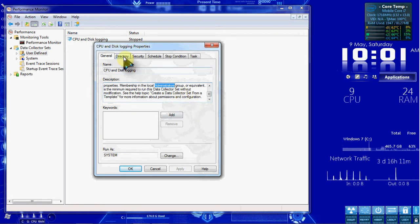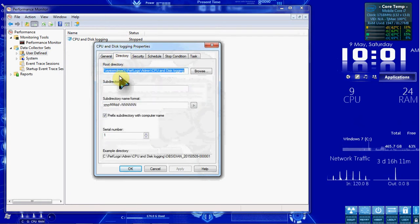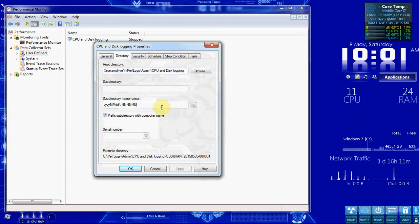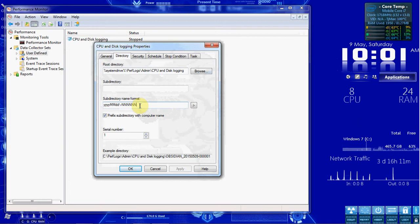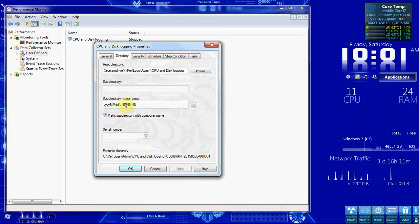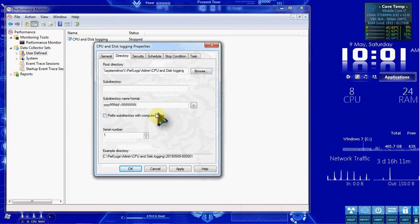Our Directory tab is going to show us again where these logs are being saved. And we can give it a different naming format, or we can keep this standard generic, which is going to be year, month, day, backslash. And then it's just going to start doing one-up numbers, I think, here. You can prefix it with computer name, or not.